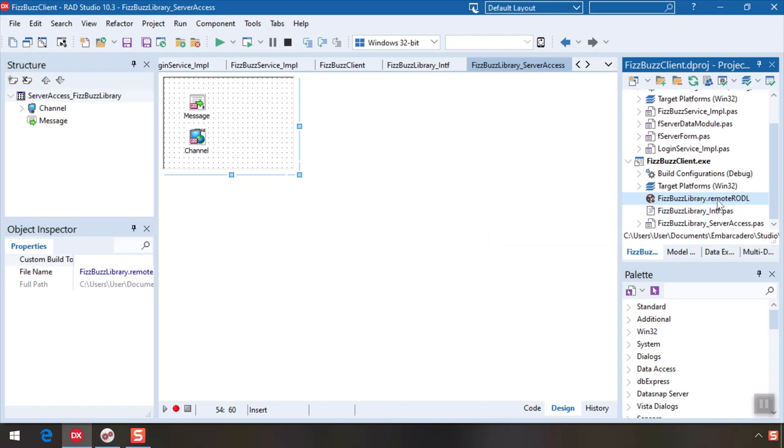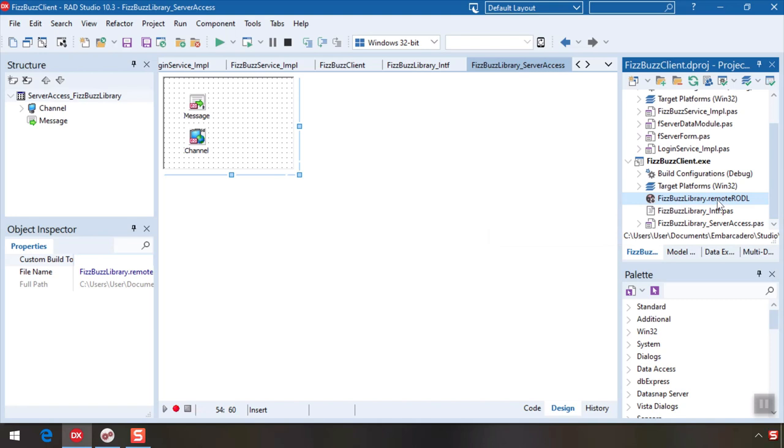The remote rattle file is a link to the remote server. It contains its URL so you can easily regenerate the proxy files if the server API was changed just by right-clicking and choosing this menu option.